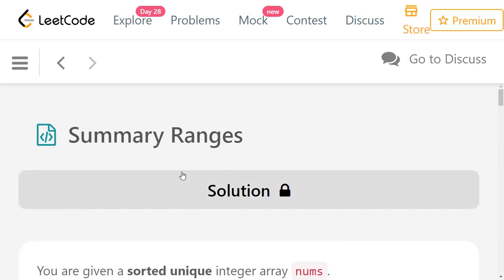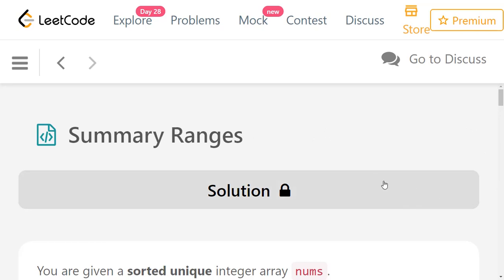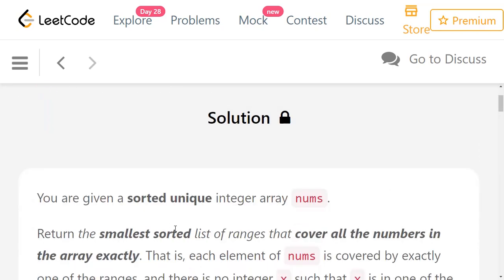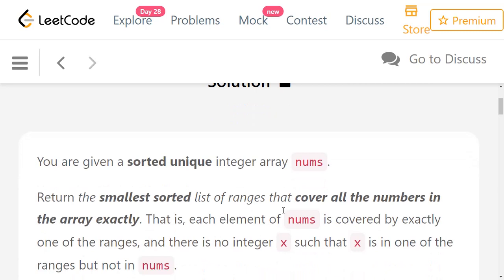Hello everyone, welcome to LeetCode daily challenge. The problem for today is Summary Ranges. You will be given a sorted unique integer array — the array will have no repetitions and will be in sorted order. You need to return the smallest sorted list of ranges that cover all the numbers in the array exactly, meaning every number from the array should be part of exactly one range.